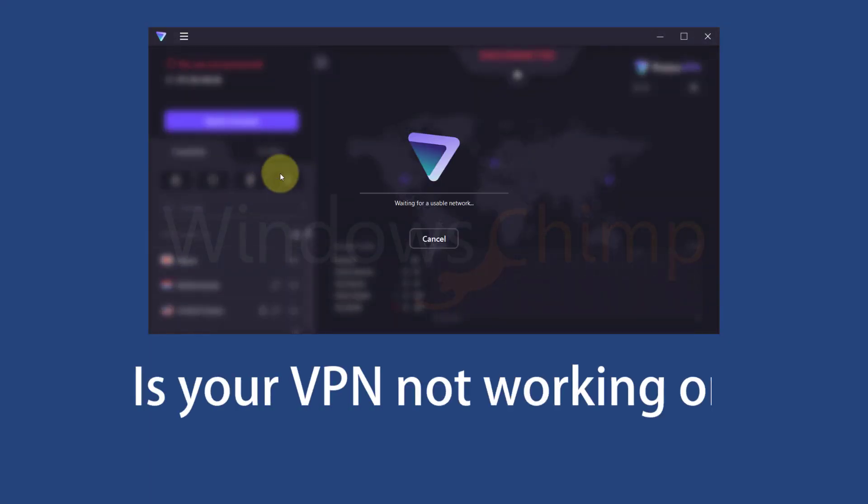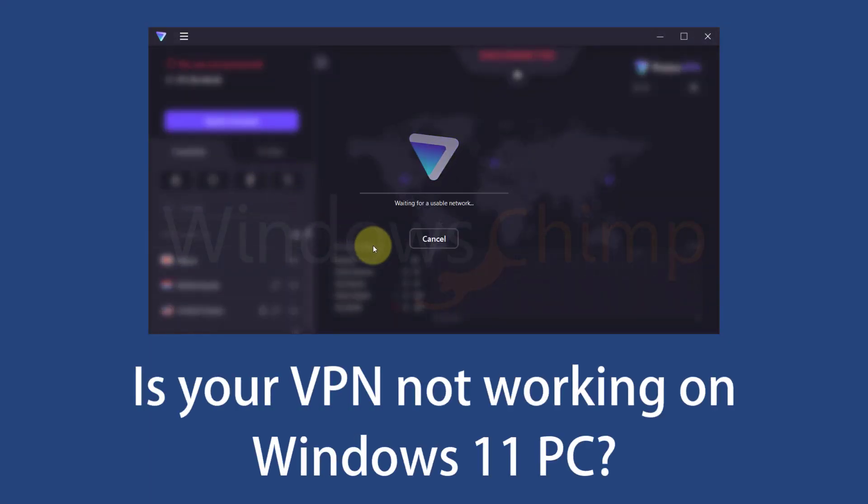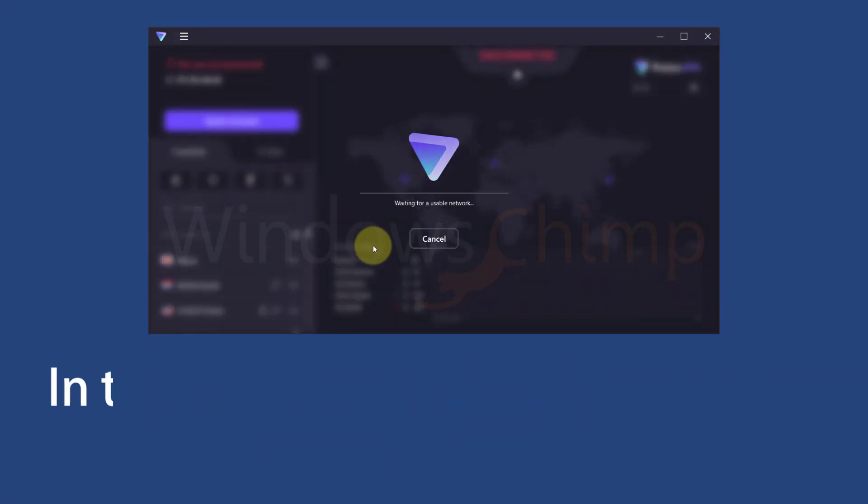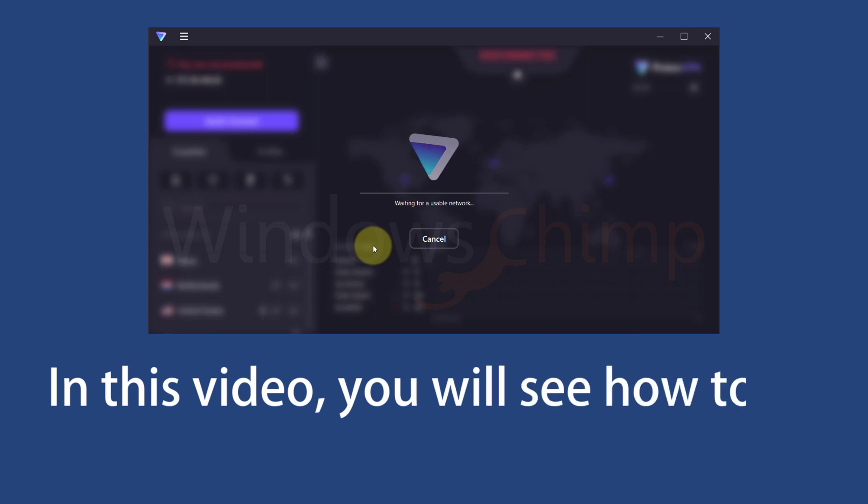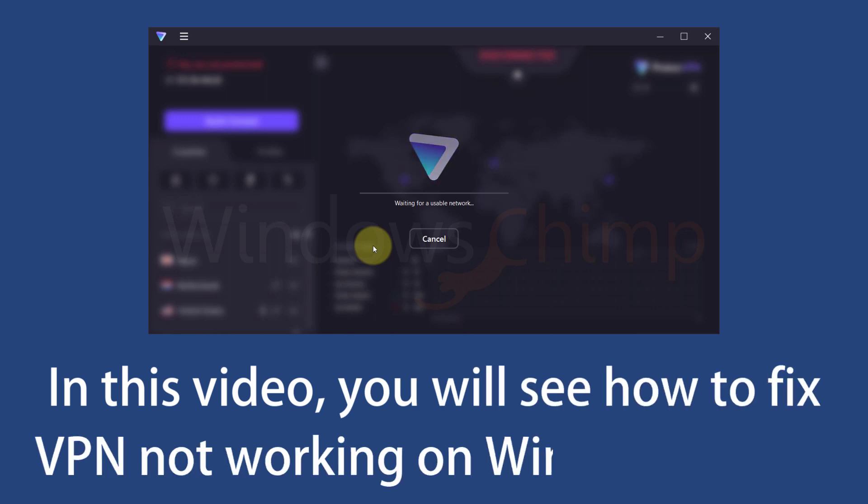Is your VPN not working on Windows 11 PC? In this video, you will see how to fix VPN not working on Windows 11 PC.